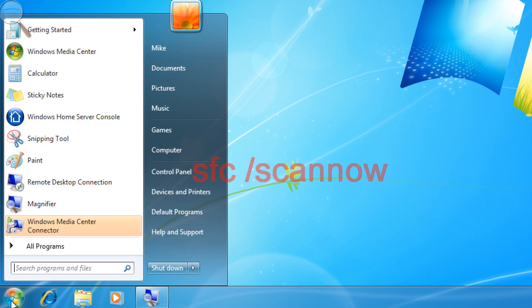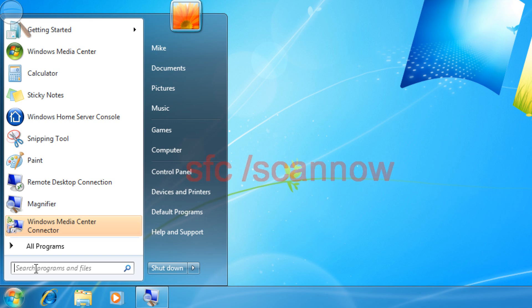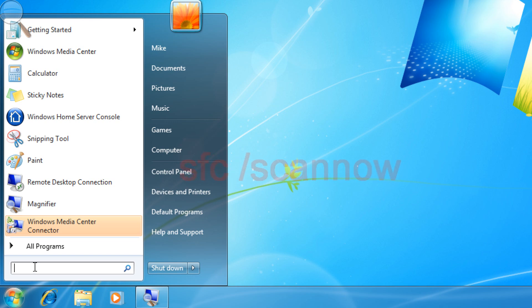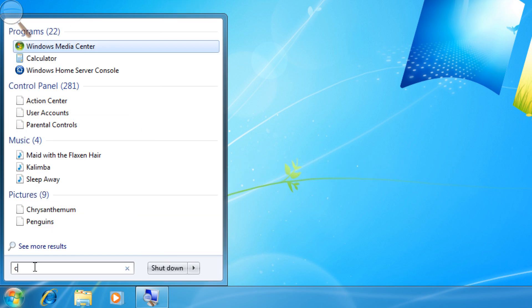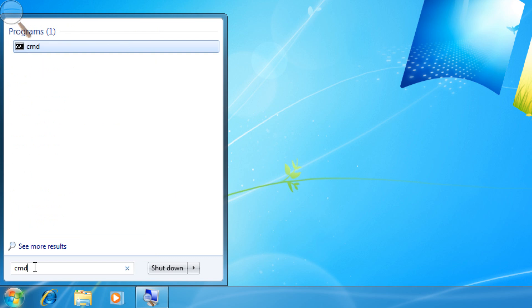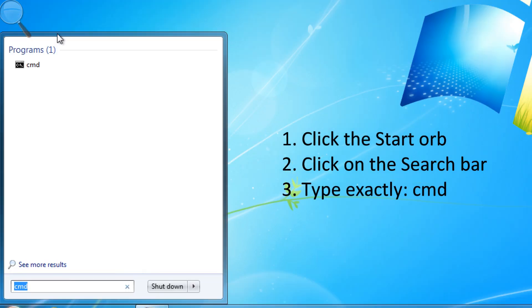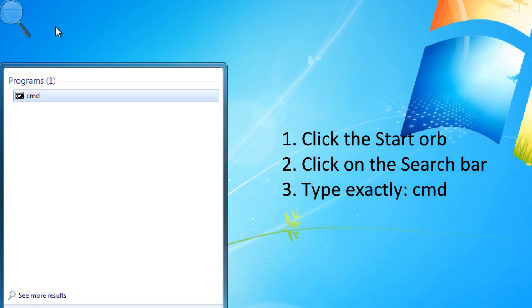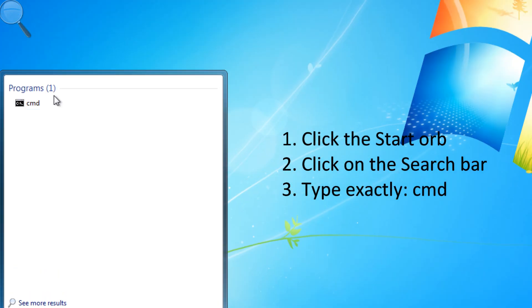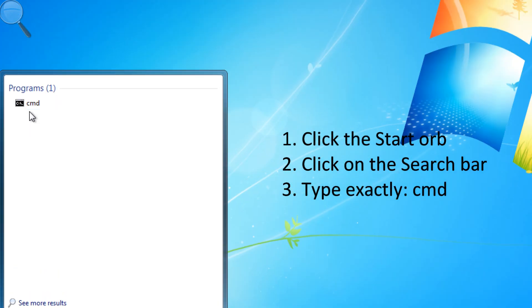What we do is go to Start, we see the search menu here, we type in CMD. Now if we go up, we'll see the command console.